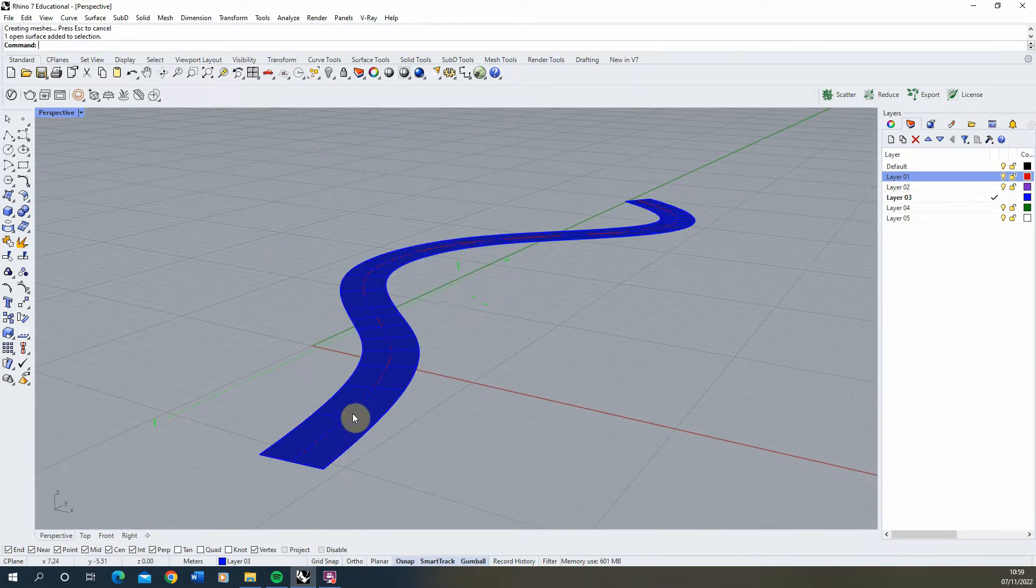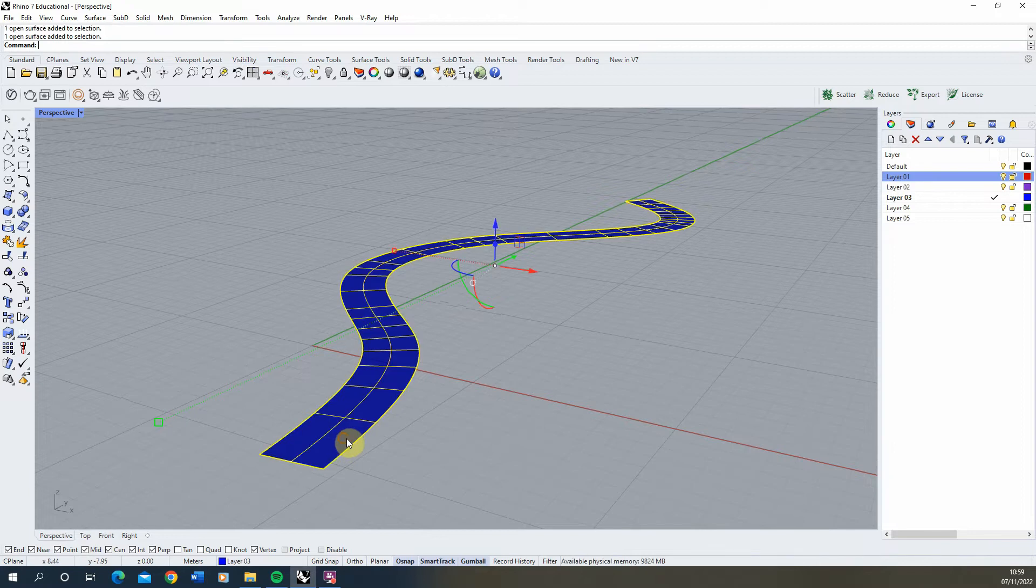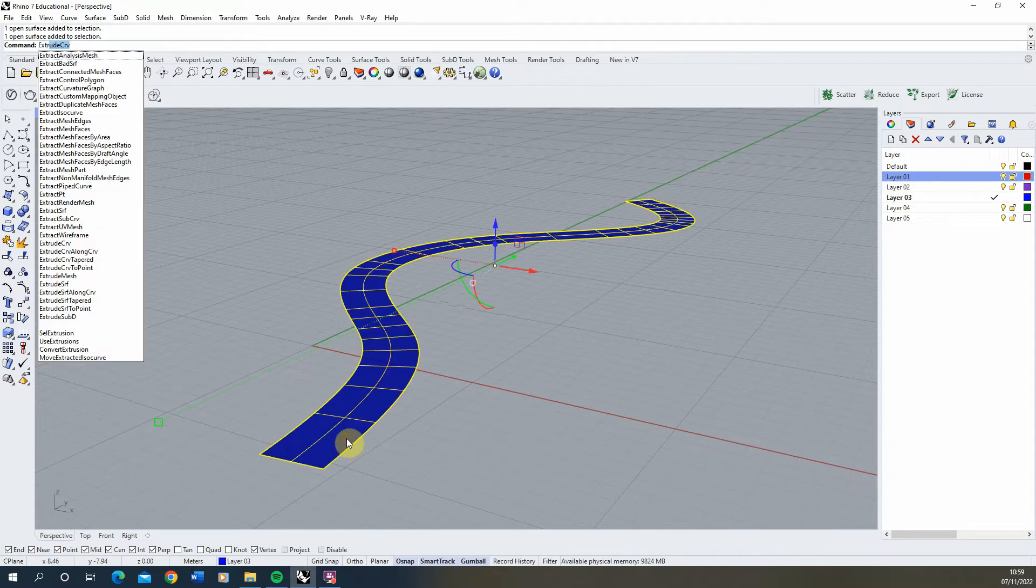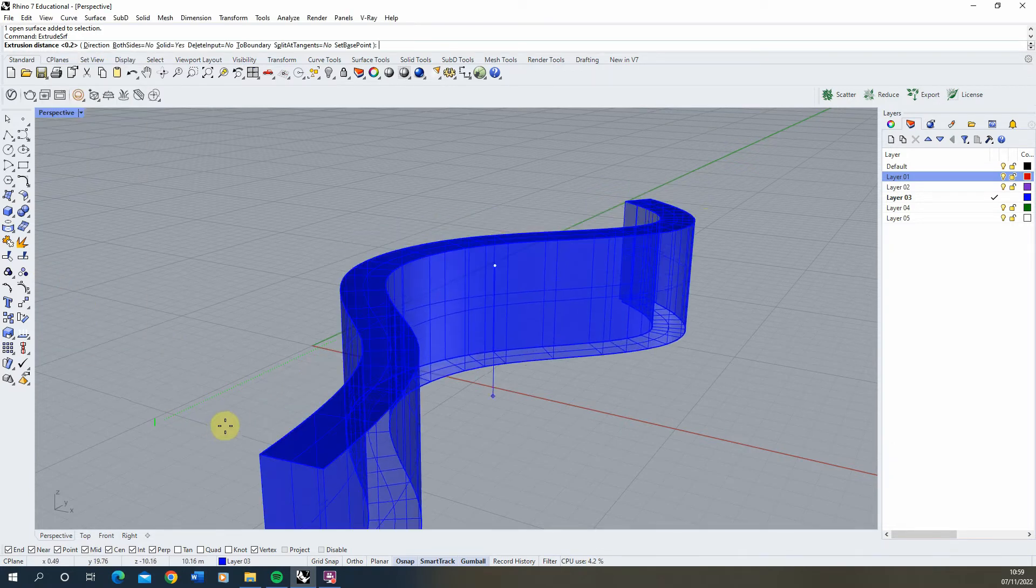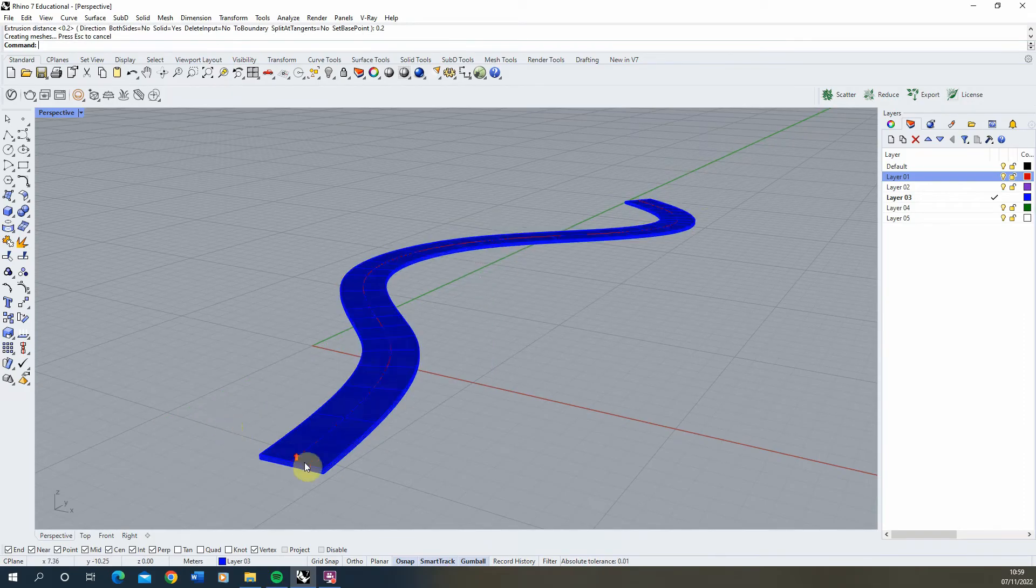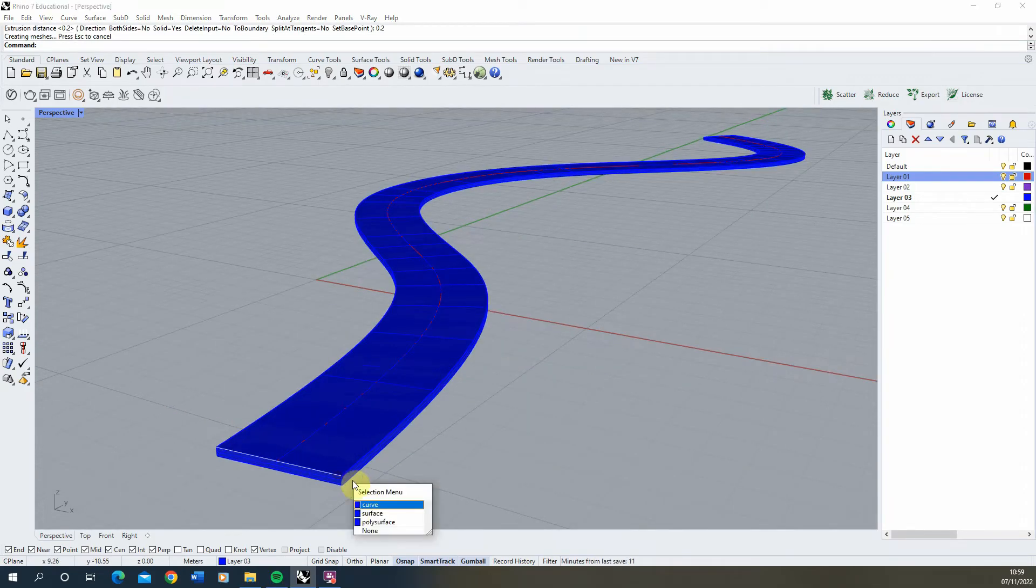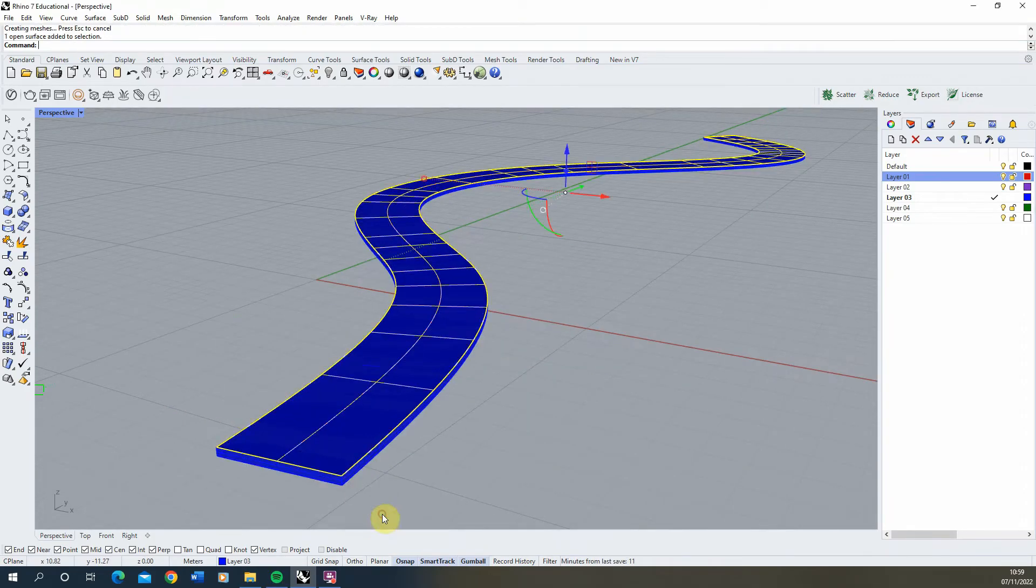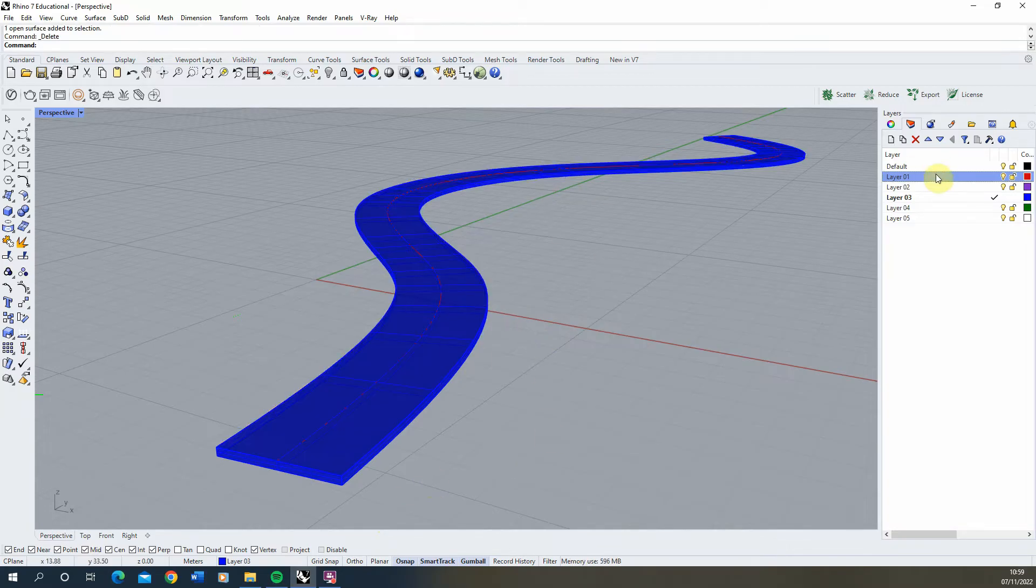Now we need to give this some thickness. Select the path, type in extrude surface, and extrude this by around 0.2 to give it thickness at the base. Then delete the top surface.